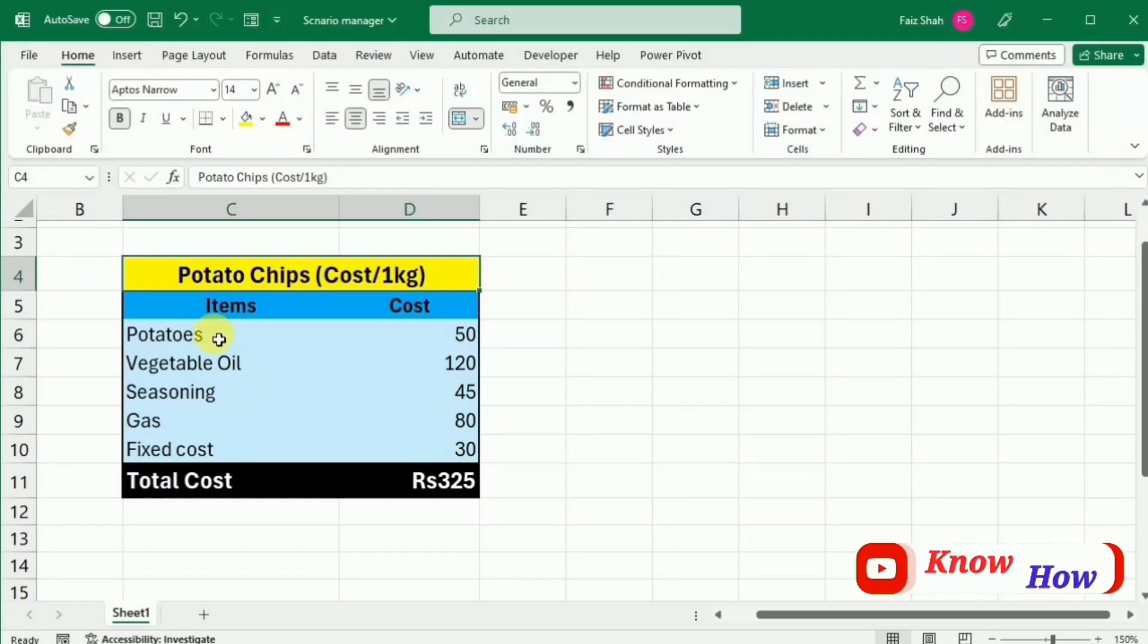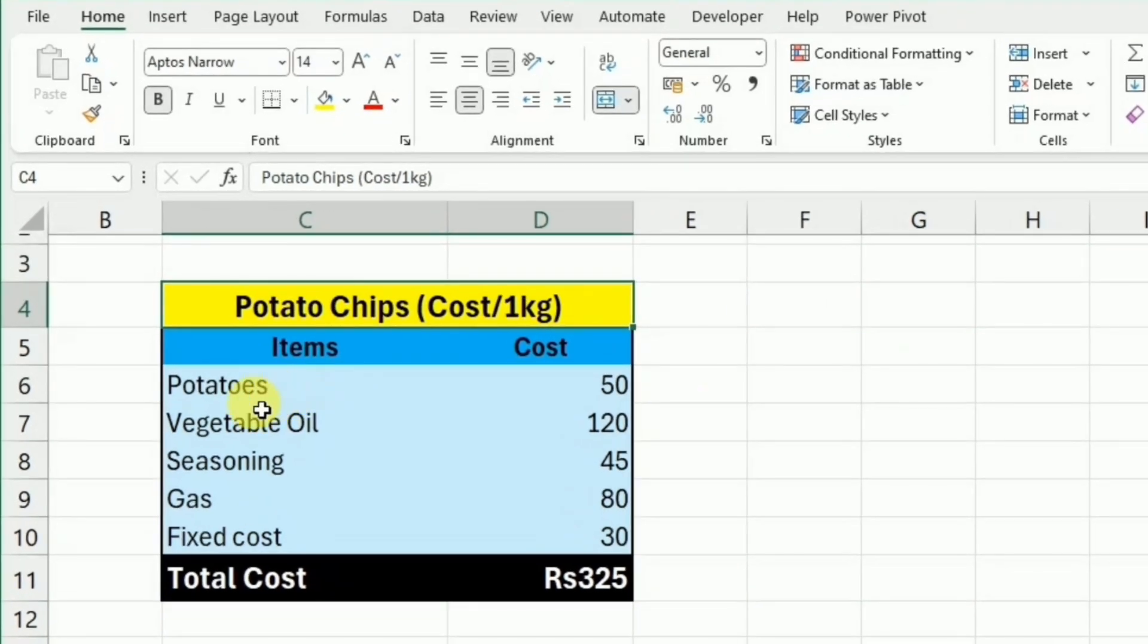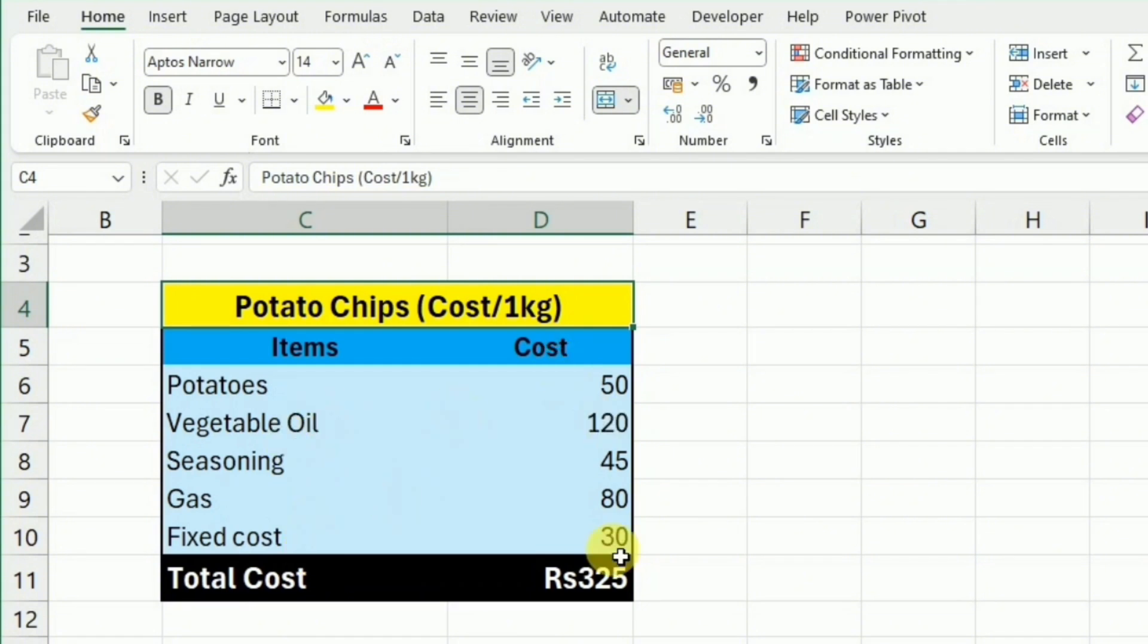This is an example of potato chips cost and you can see that we have various items like potatoes, vegetable oil, seasoning, gas, and the fixed cost.